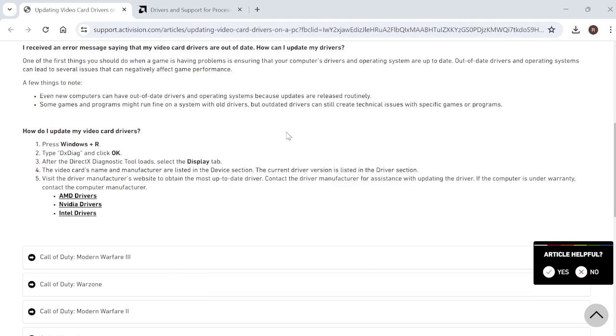And that's it, guys. Once you've updated your graphics card drivers, that should have now fixed the error inside of Warzone. If this video did help you, then please consider dropping a like and subscribing. Until next time.